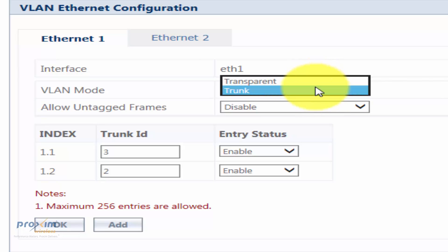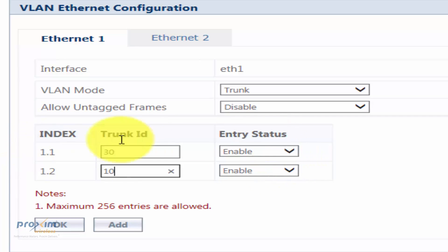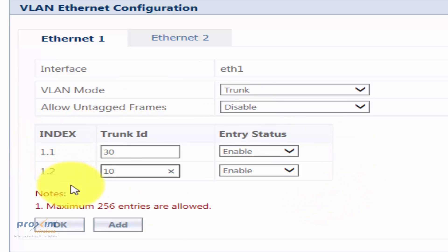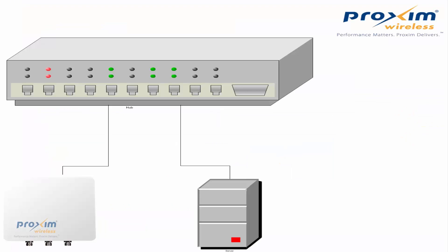We're going to cover transparent versus trunk mode later on. Click on Ethernet and make sure that you add both VLAN 30 for traffic and VLAN 10 for management. This is telling the radio to expect every VLAN that it's going to be aware of passing through it. So let's take a look at management VLAN that is tagged. Now we have VLAN management enabled. The way the switch is configured depends on whether your NIC on your PC supports VLANs or not.